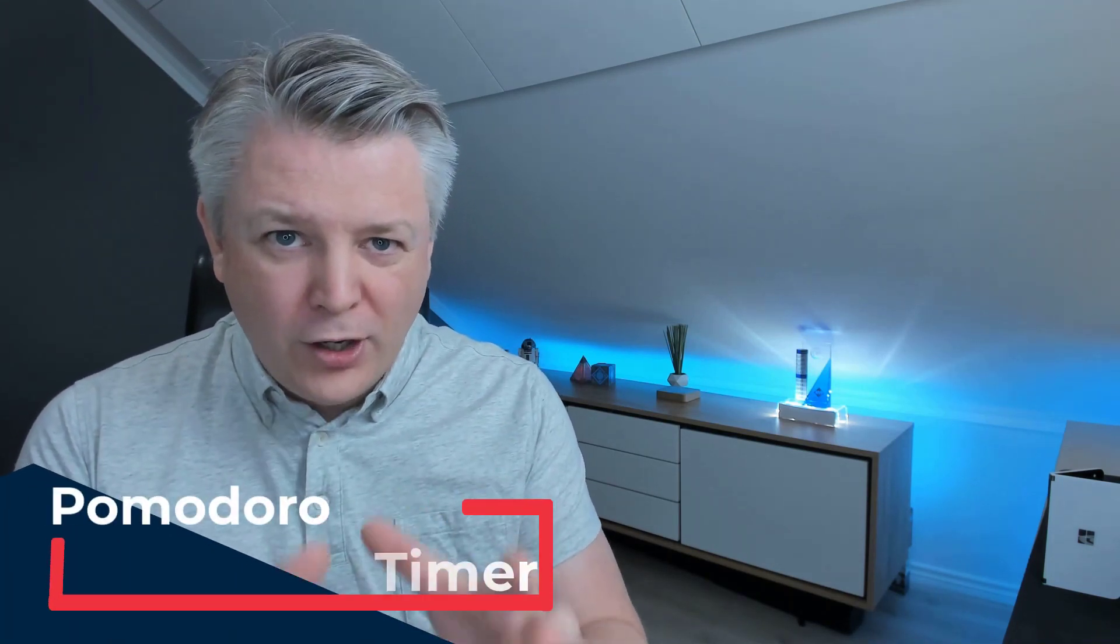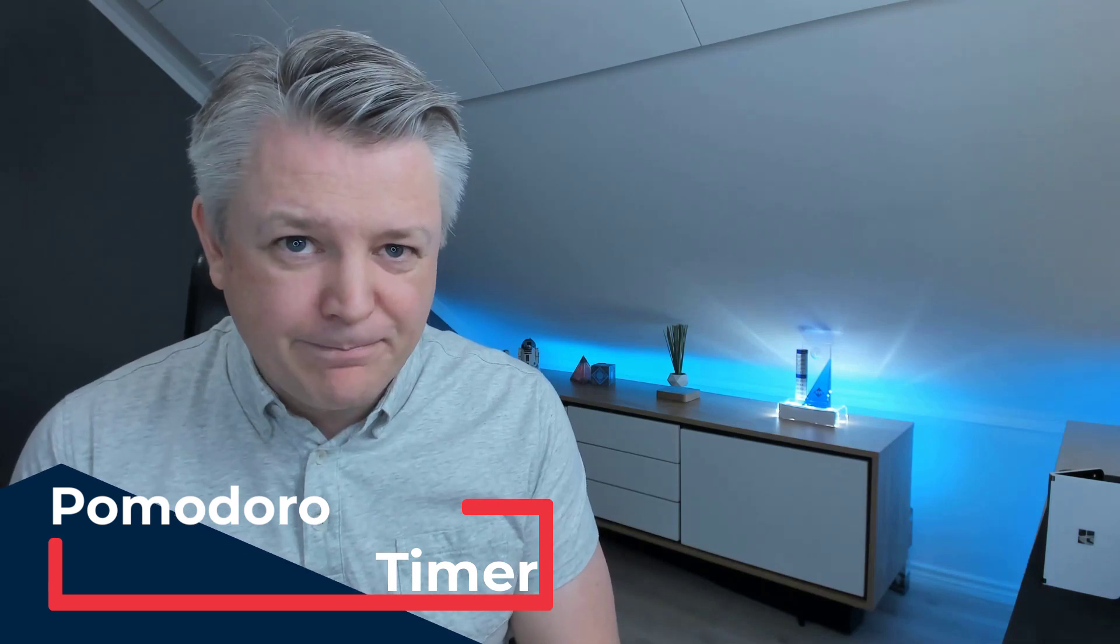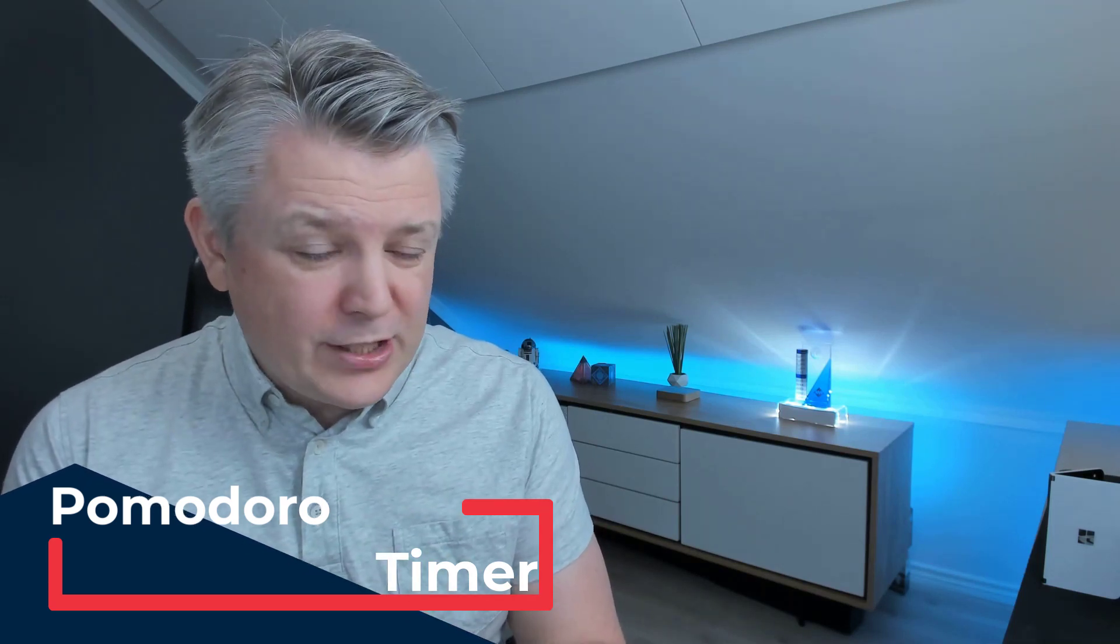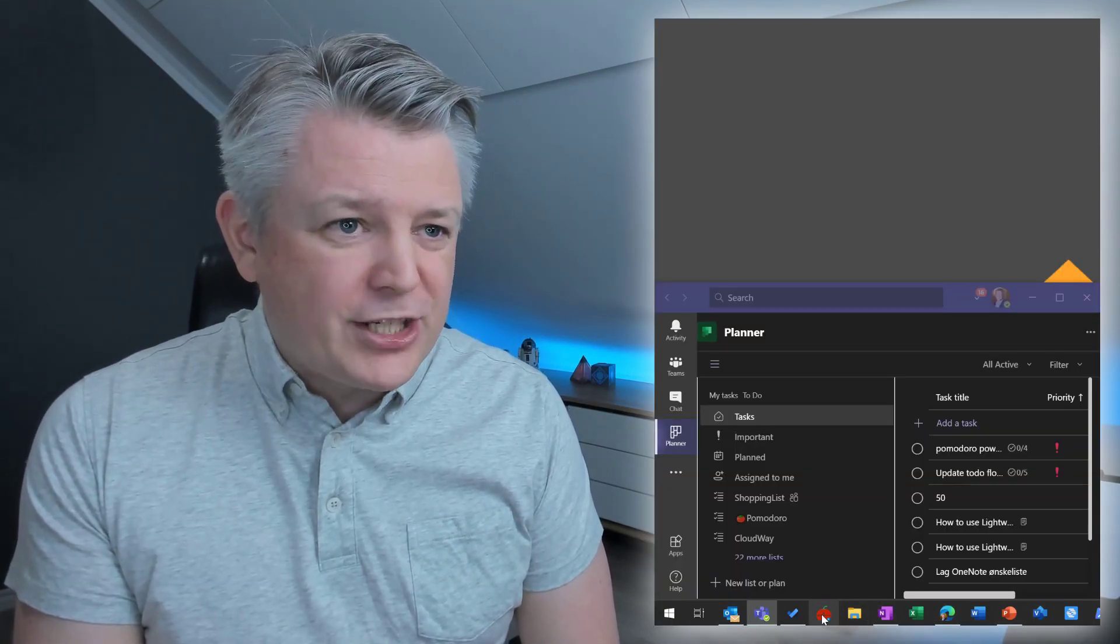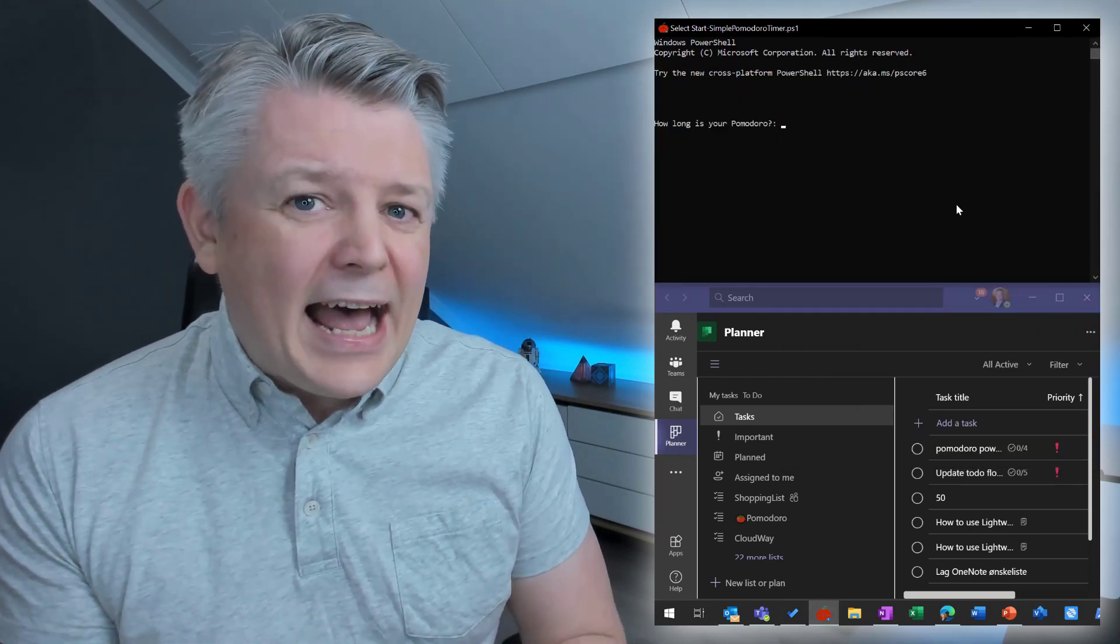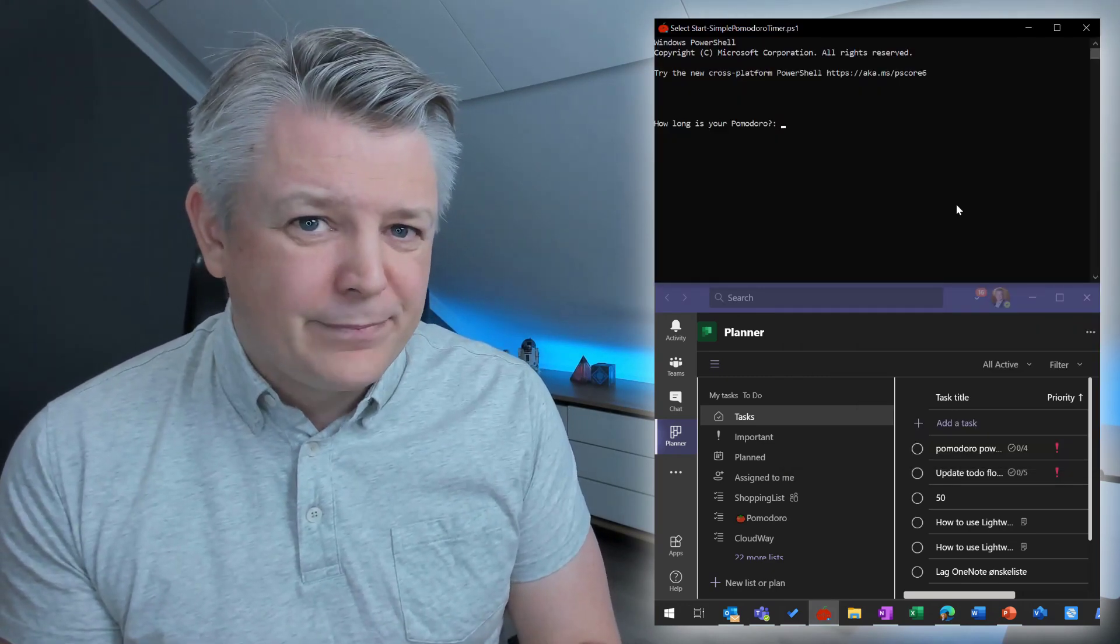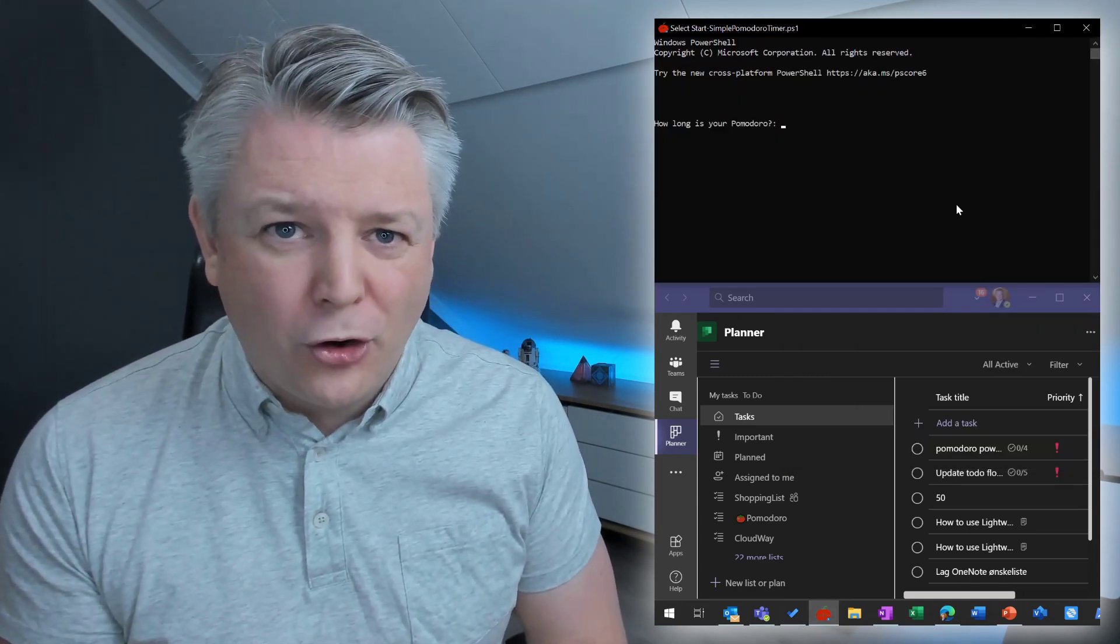Hey, Stola Hansen here. In this video, I'm going to share something special with you. The Ultimate PowerShell Pomodoro Timer for PC. This is what it looks like. I open my Pomodoro PowerShell Timer and it asks me, how long is your Pomodoro?